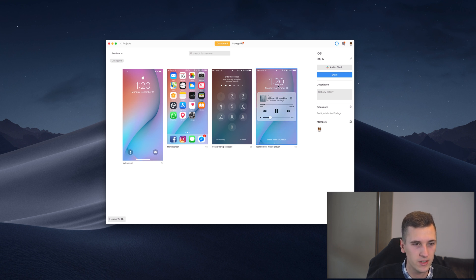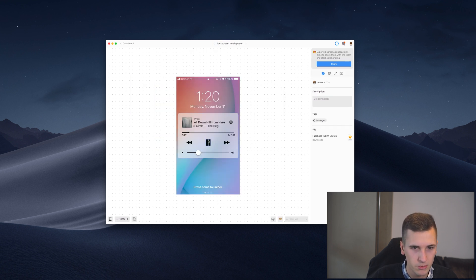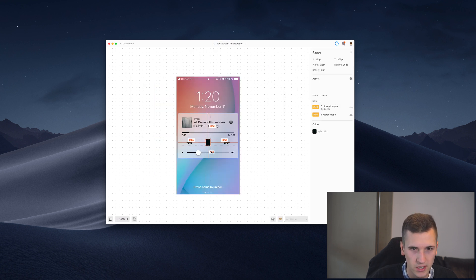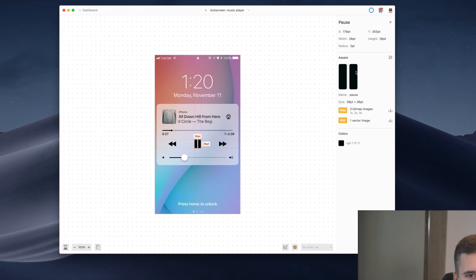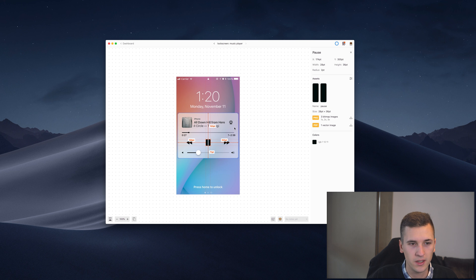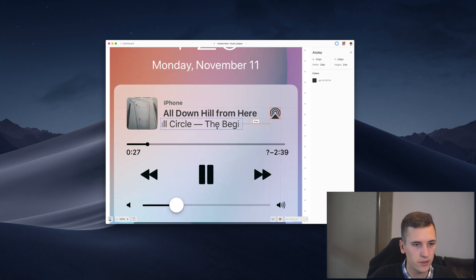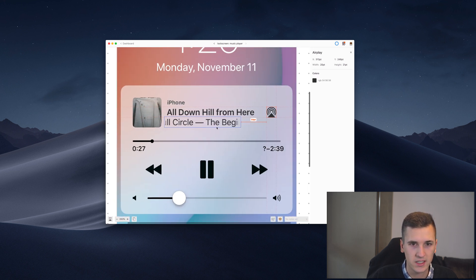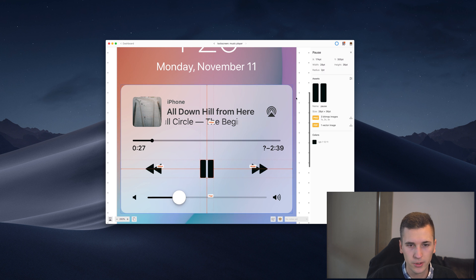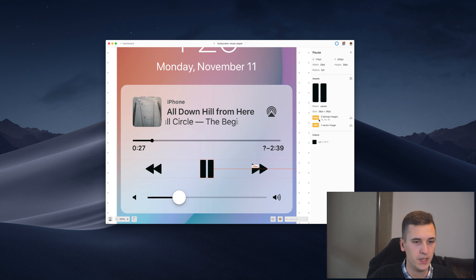Now if we jump into the screens you will now see that this one is actually exportable—it's an asset, it's not just a random layer.